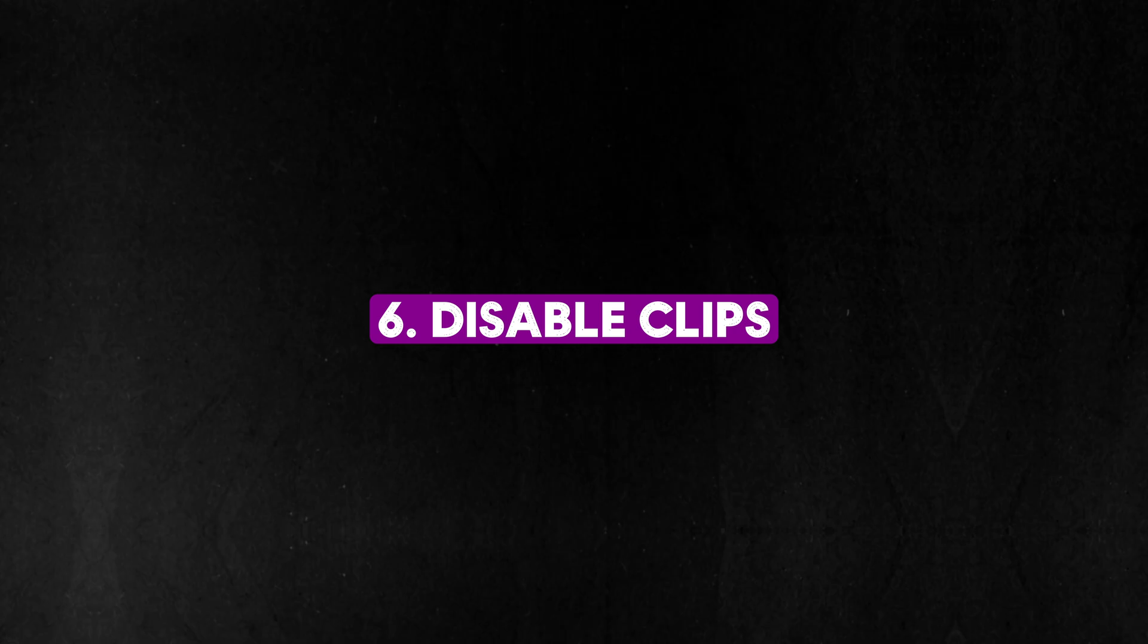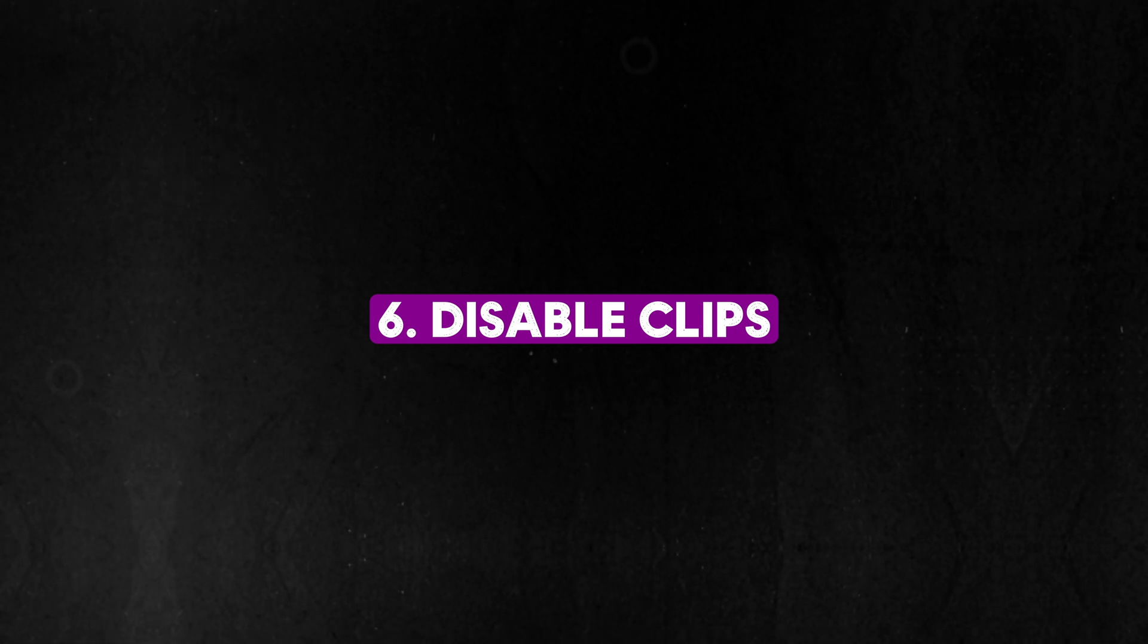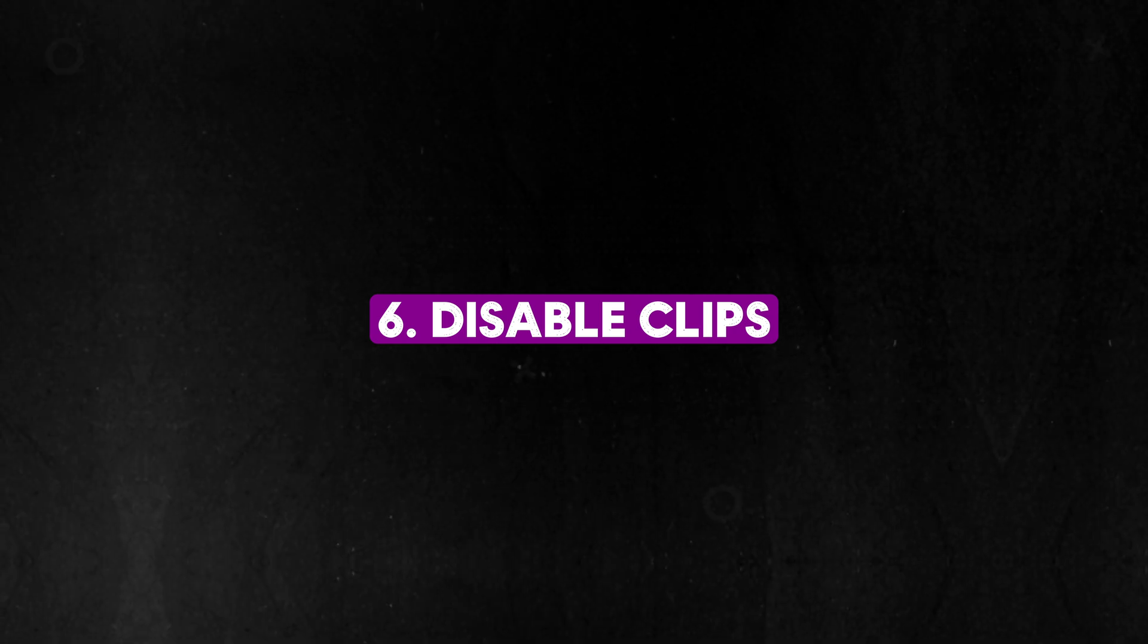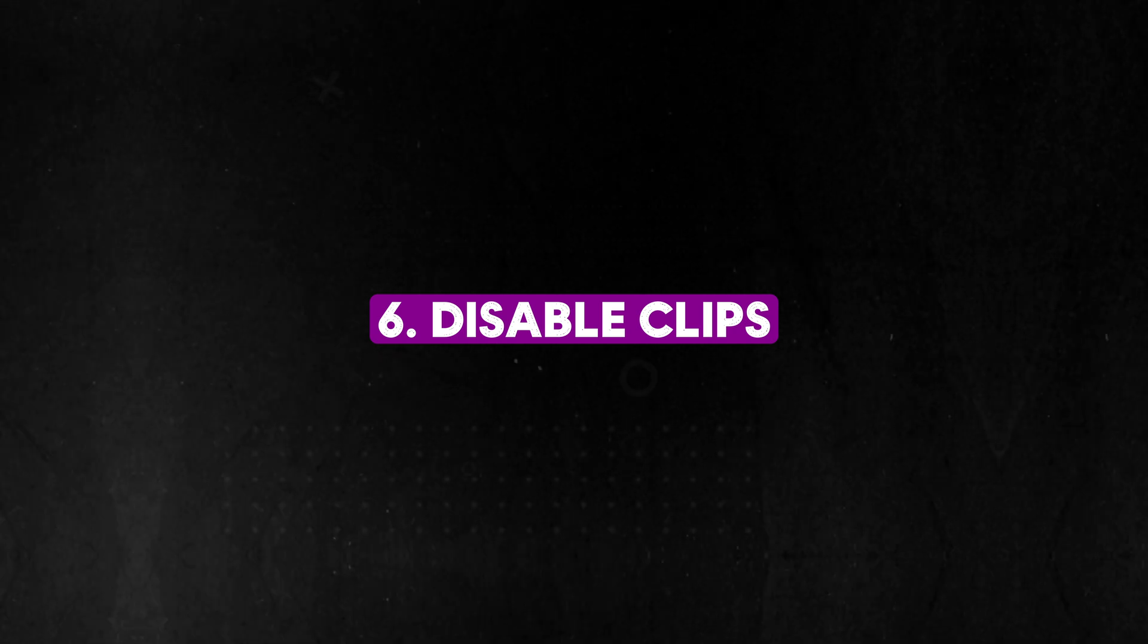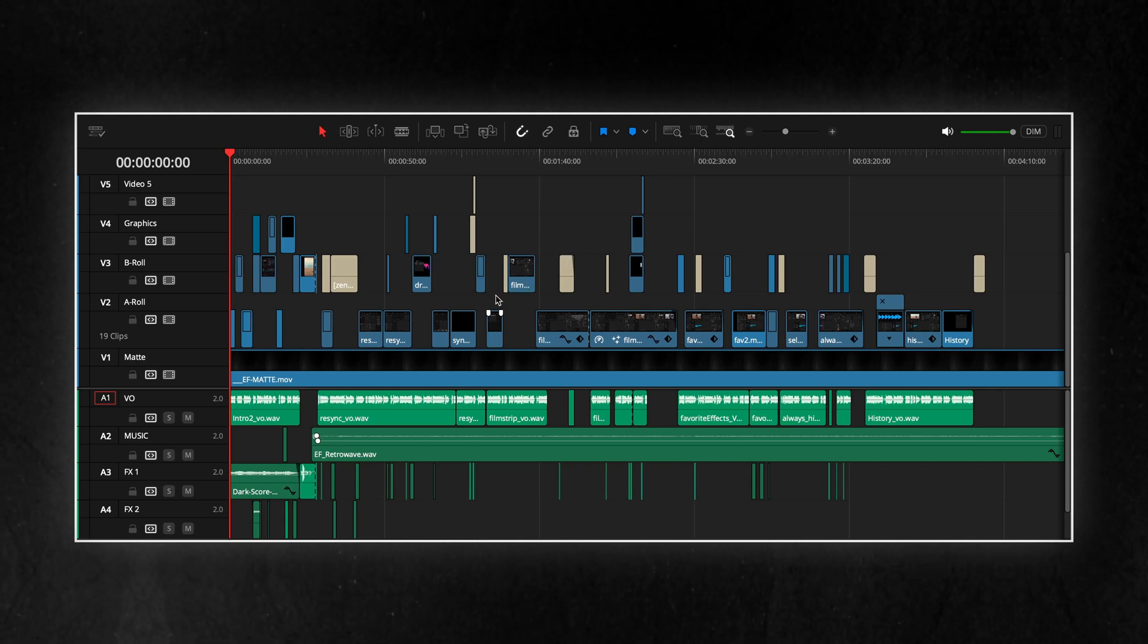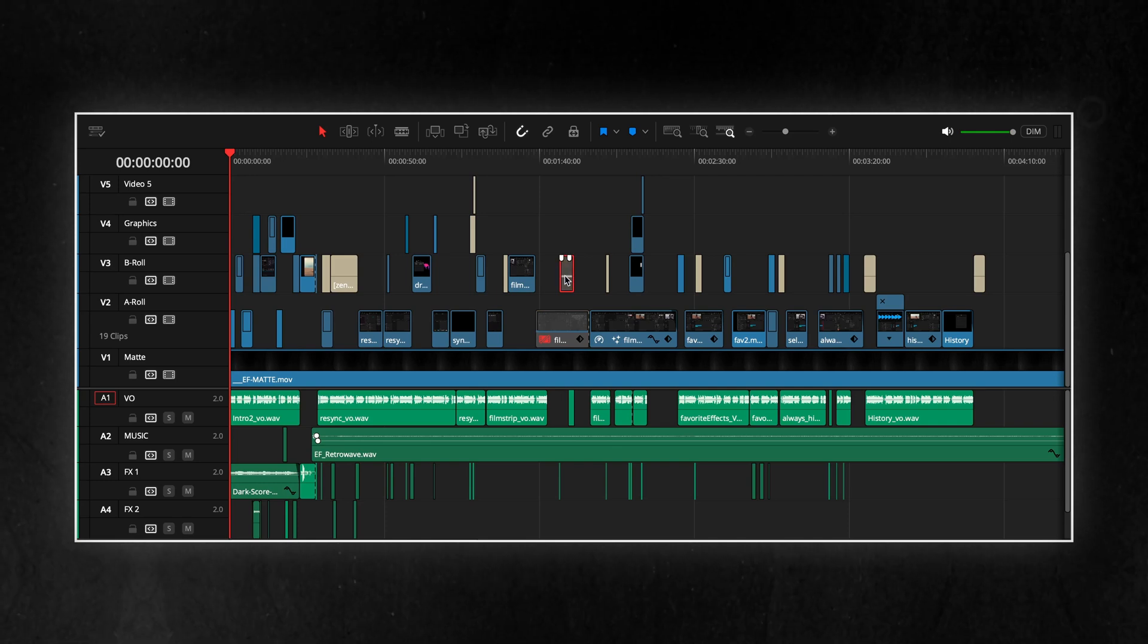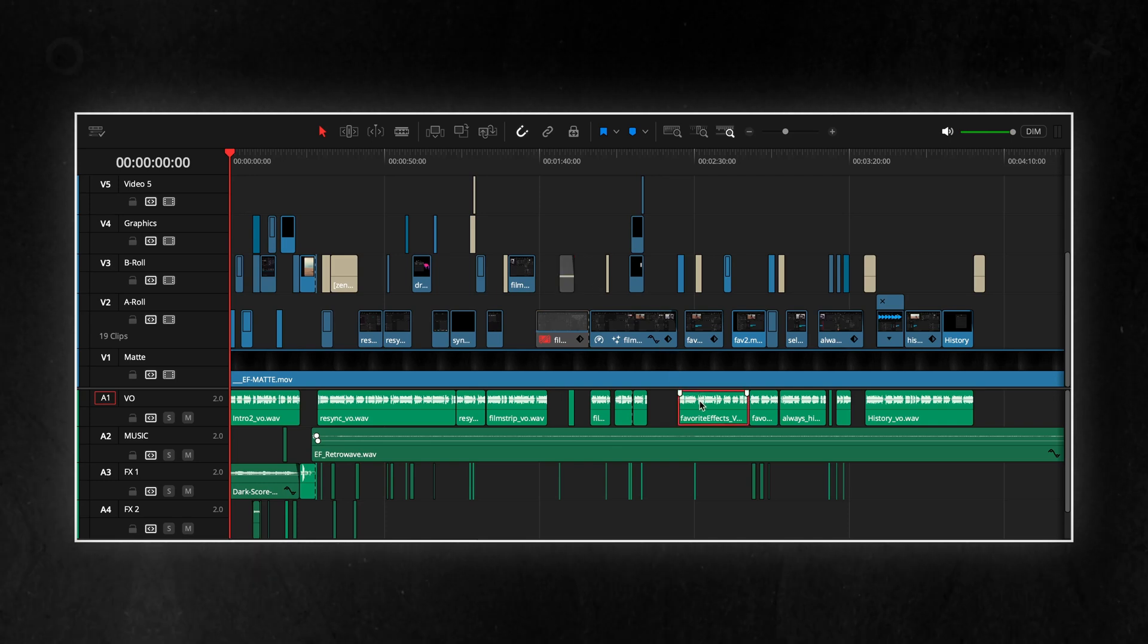Disabling clips in DaVinci Resolve lets you temporarily hide content on your timeline without deleting it. This is useful for testing different edits or visual arrangements, allowing you to compare options without losing any footage.